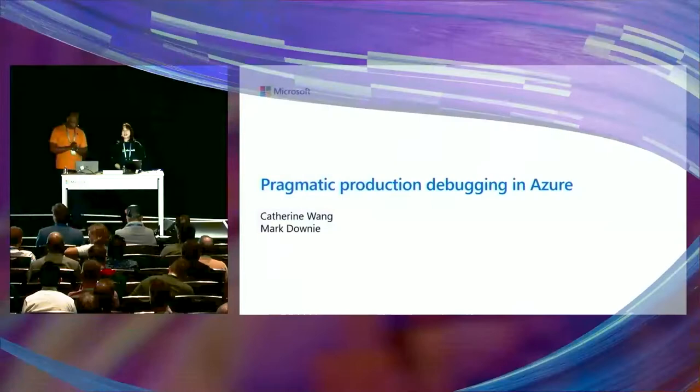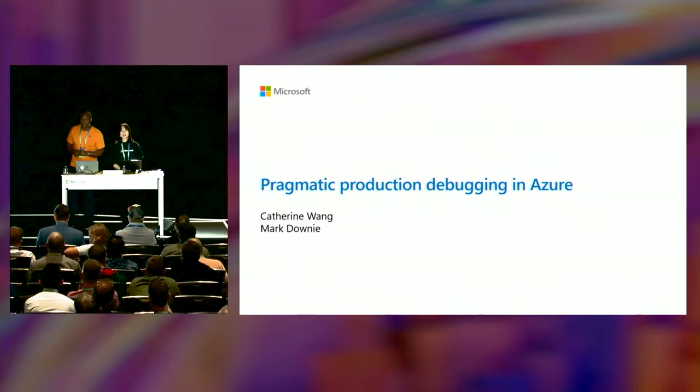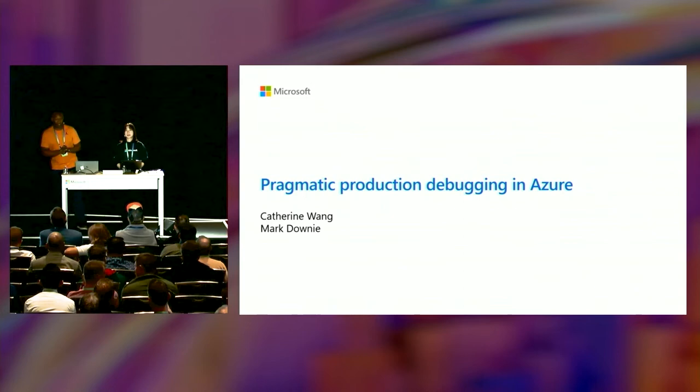Hello, everyone. My name is Katherine Wang. I work for Azure Developer Platform focusing on Diagnostics. Today, we plan to talk to you about production diagnostics in Azure.